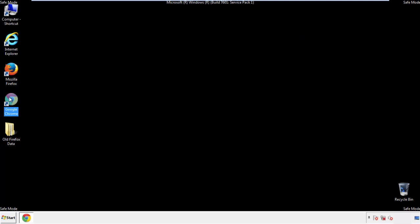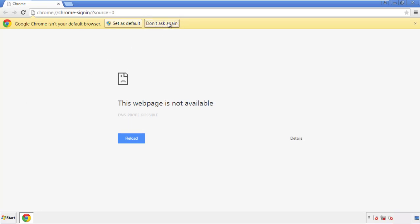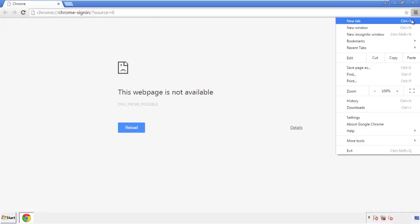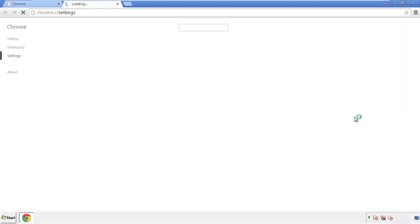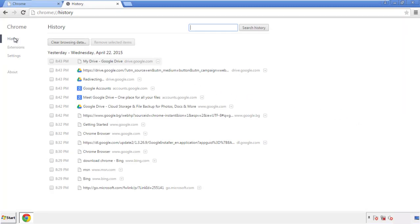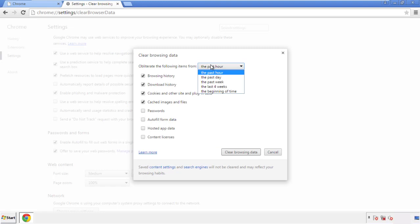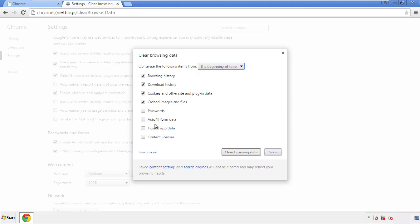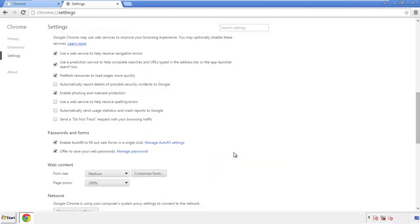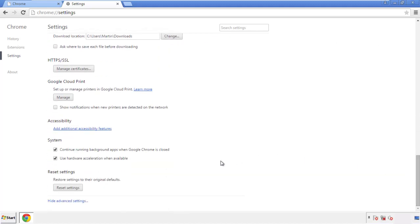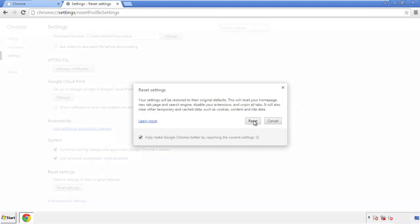Now for Chrome — open the application, it doesn't matter from where. Under the menu button, click on Settings, then History and Clear Browser Data. If you don't want to delete all your history and you know approximately when you caught the adware, feel free to delete to a specific period of time. Simply check all the boxes except passwords, then click Clear Browser Data. Now we can move on to resetting the browser — back to Settings and all the way down to the bottom, click Reset Settings.